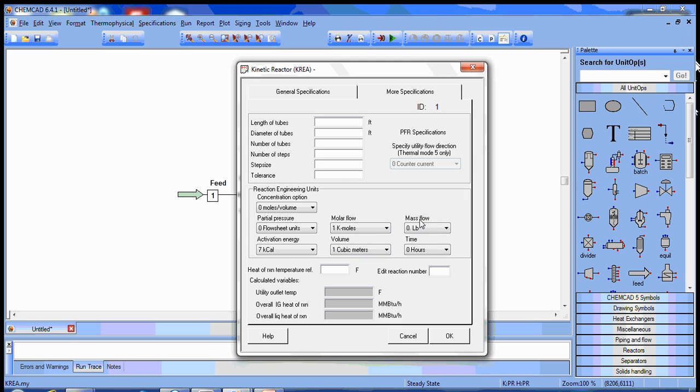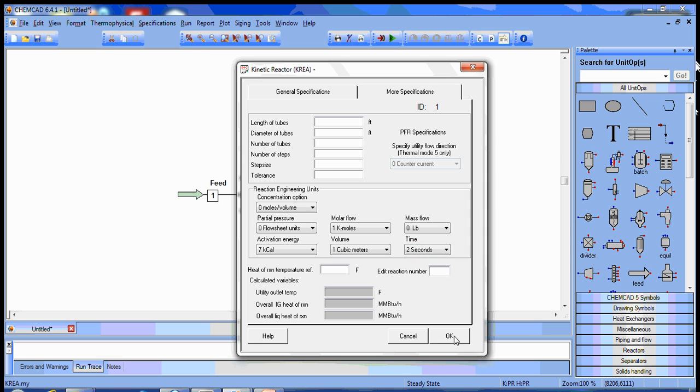For our current kinetic expression, this mass flow field is ignored, but we do want to make sure we set the time base to be in seconds.